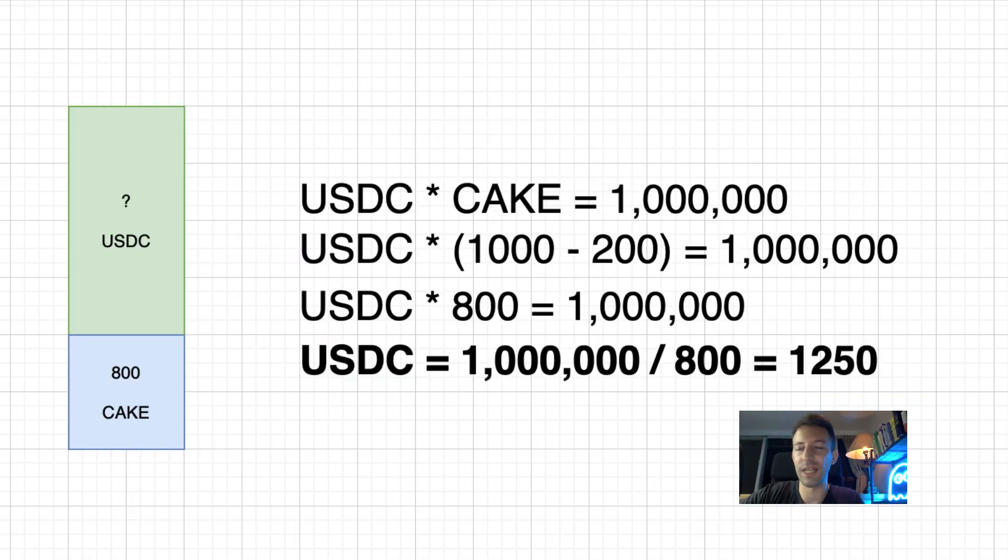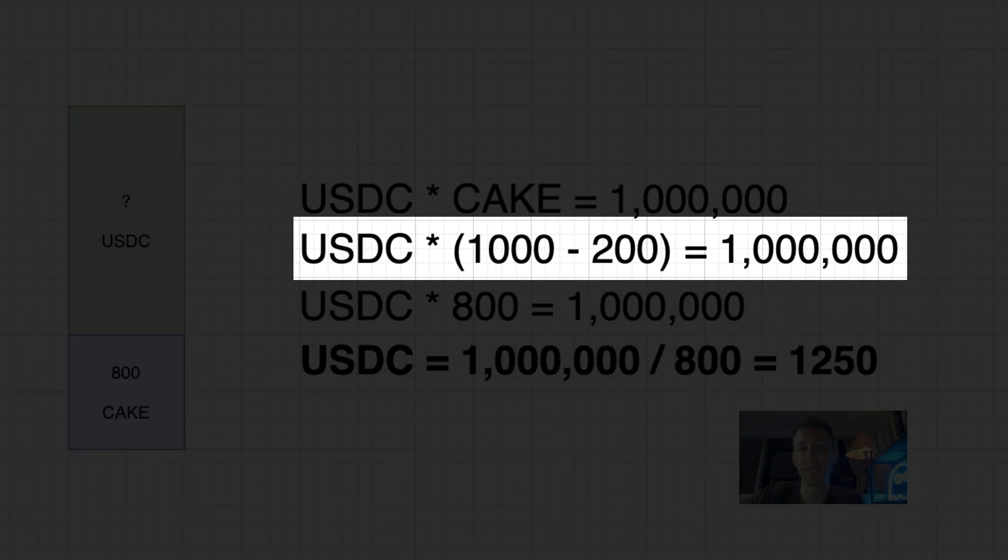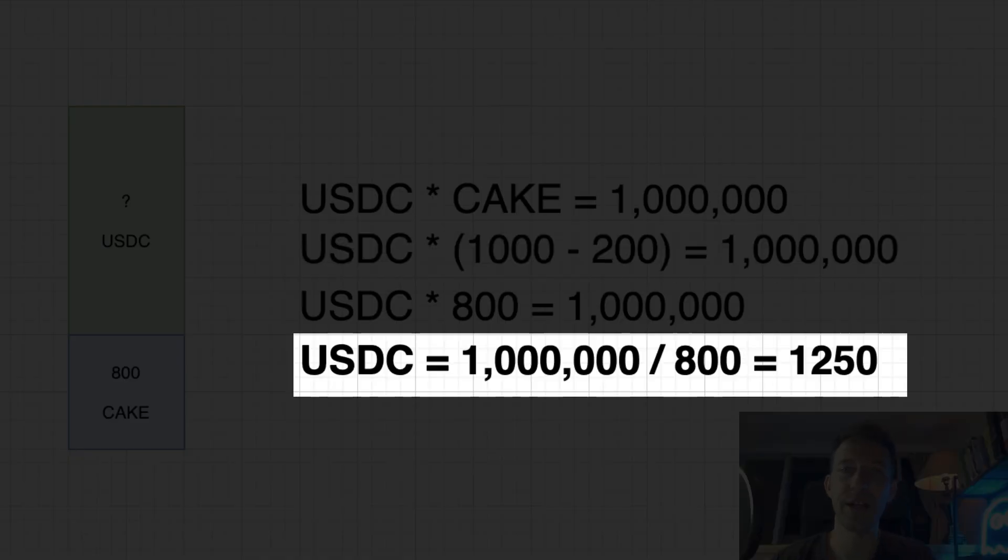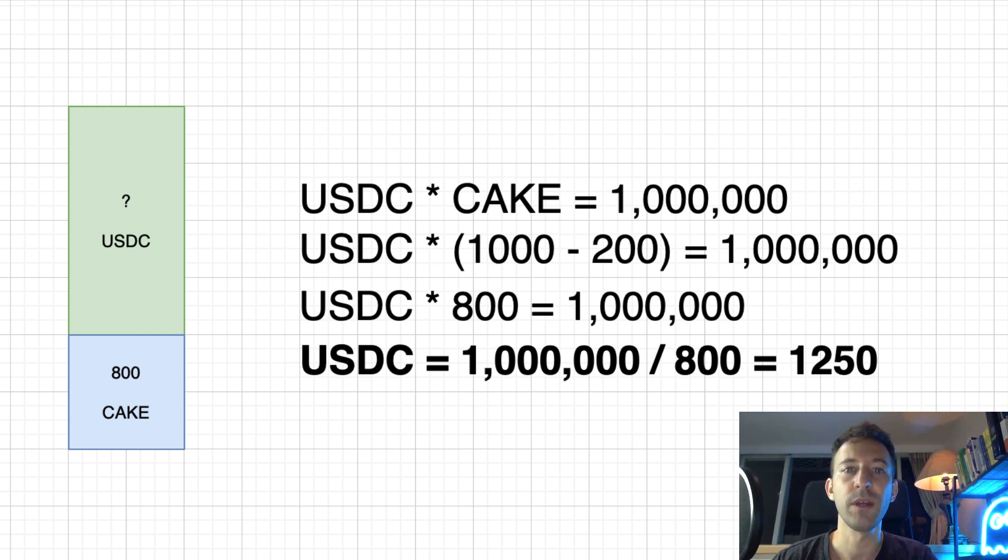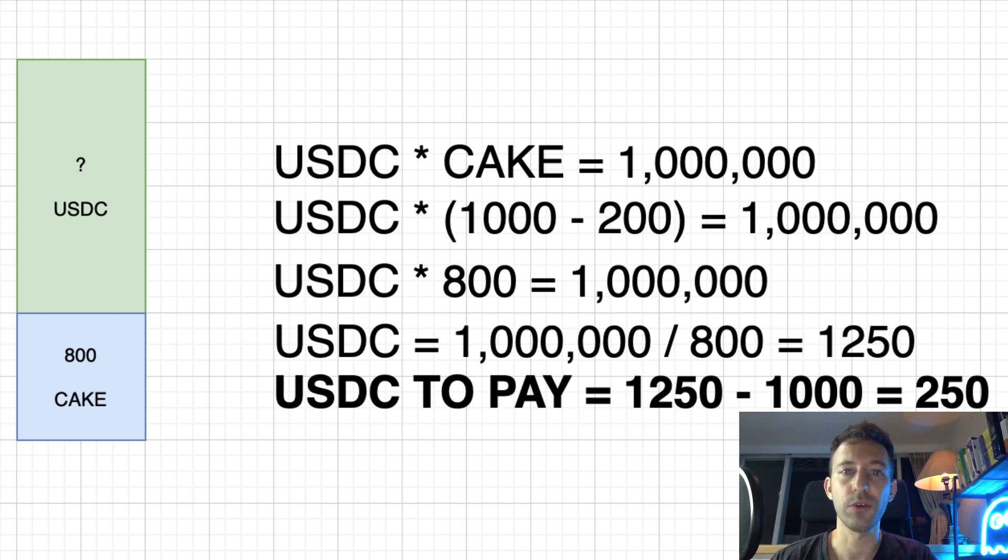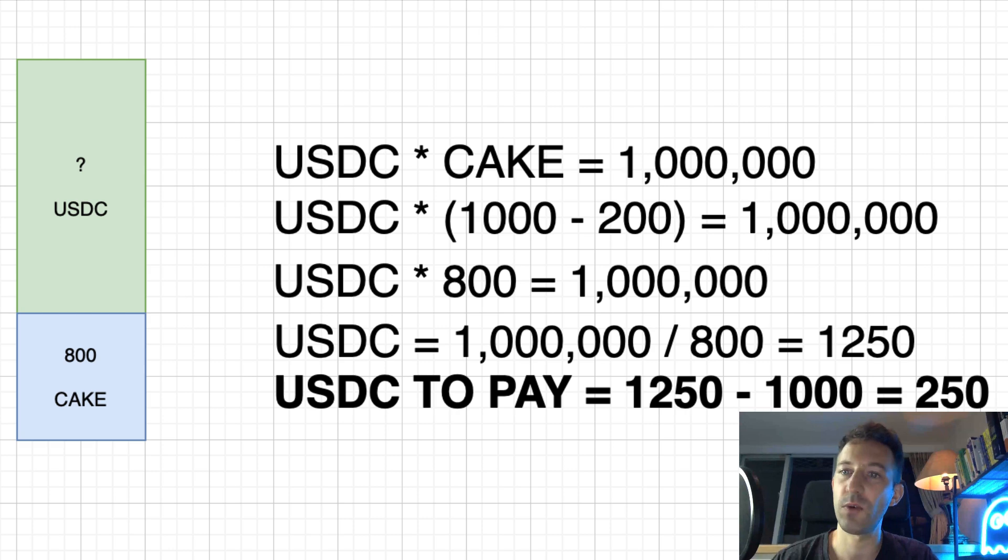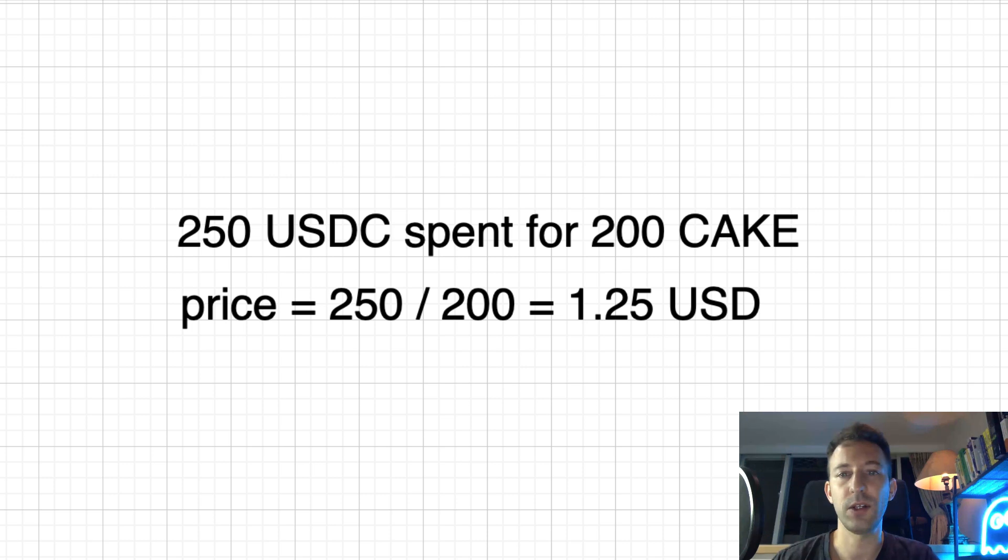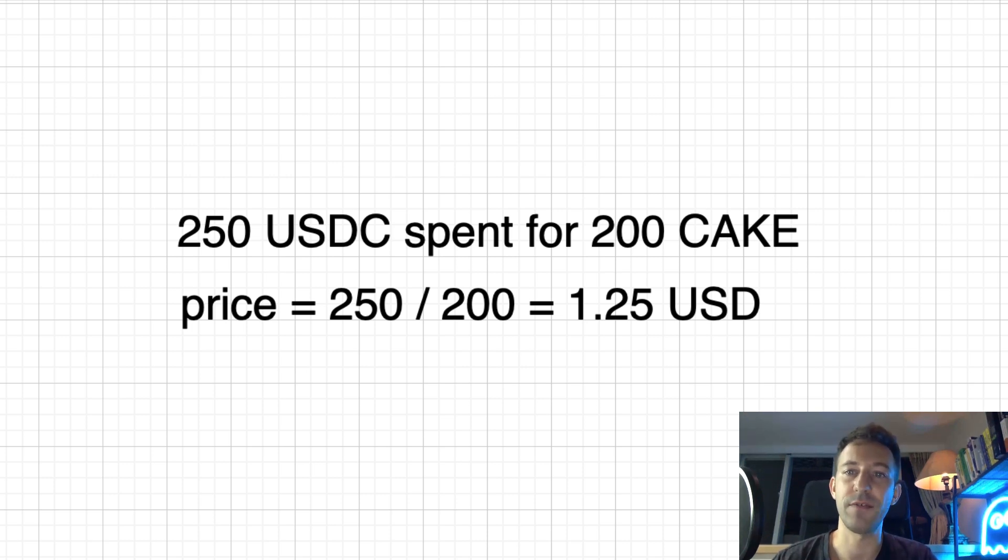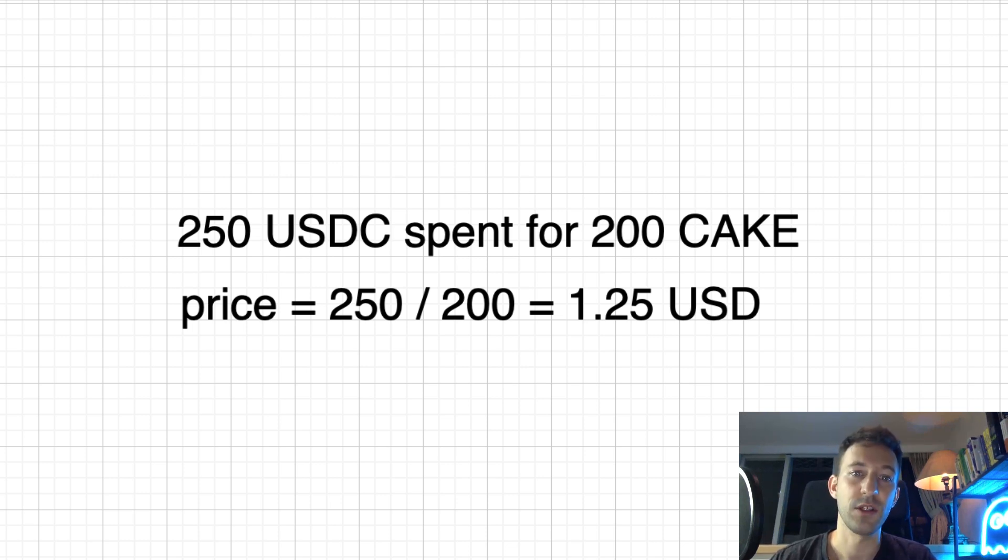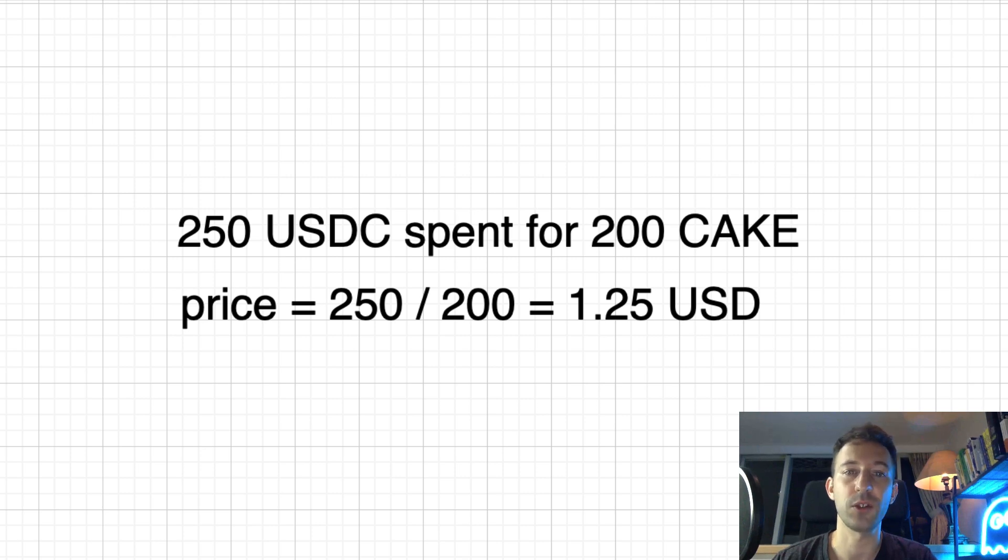For example, if you want to buy 200 cake tokens, this is the equation that we have to solve, which can be rearranged to find the final number of USDC that we have in the pool. We also know that before the trade, we had 1000 USDC in the pool. So we compute the difference and we find the amount of USDC that was necessary to pay in order to buy cake tokens. So that's 250 USDC. And if you want to calculate the average price that you paid for each cake token, you just divide the number of USDC token that you paid by the number of cake tokens that you got in exchange. The average price is $1.25 per cake token.